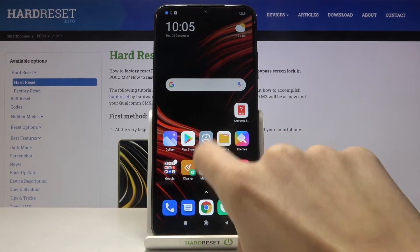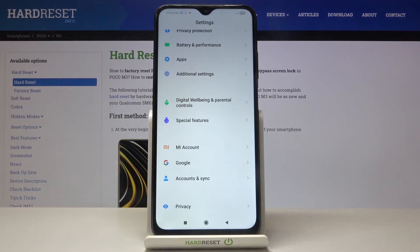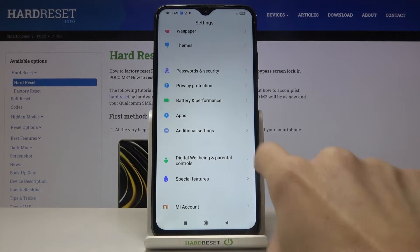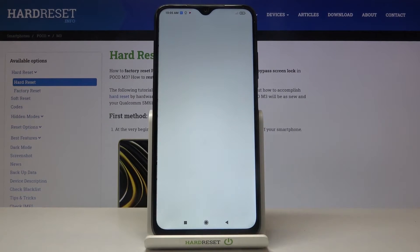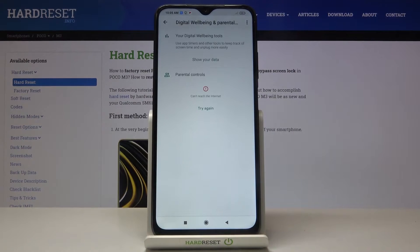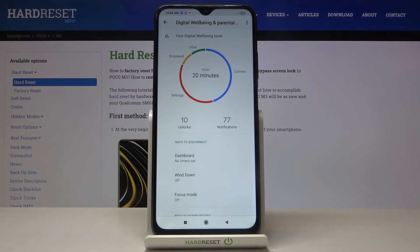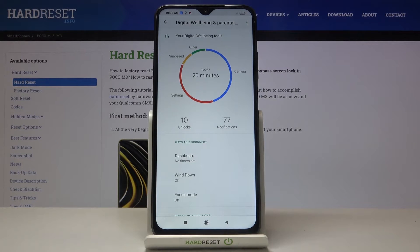First, you need to reach the settings, then find and select Digital Well-being and Parental Controls, and just tap on 'Show your data' right here. As you can see, you've got detailed statistics regarding the usage of your phone.